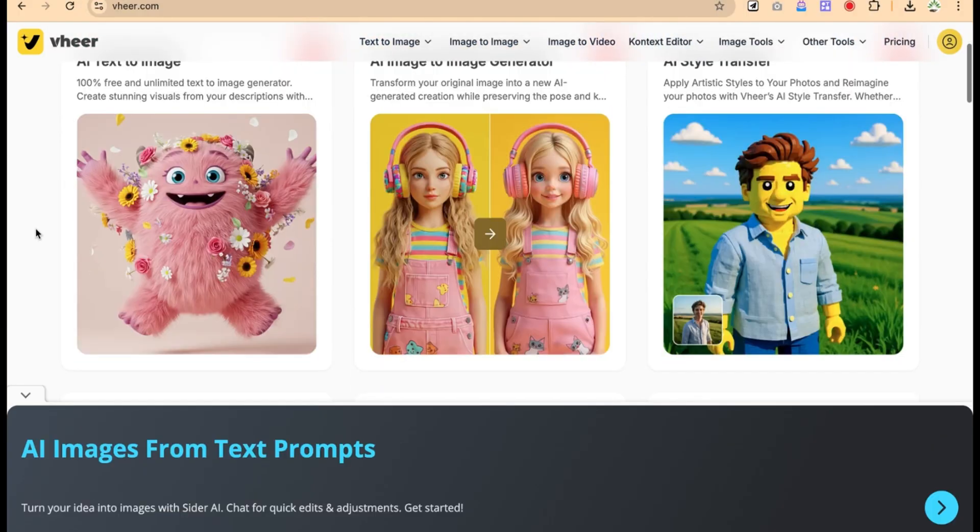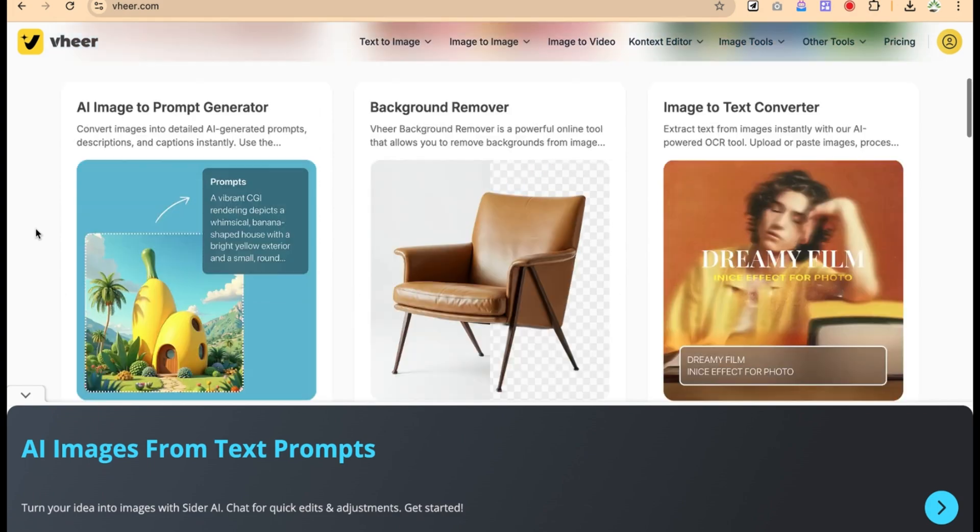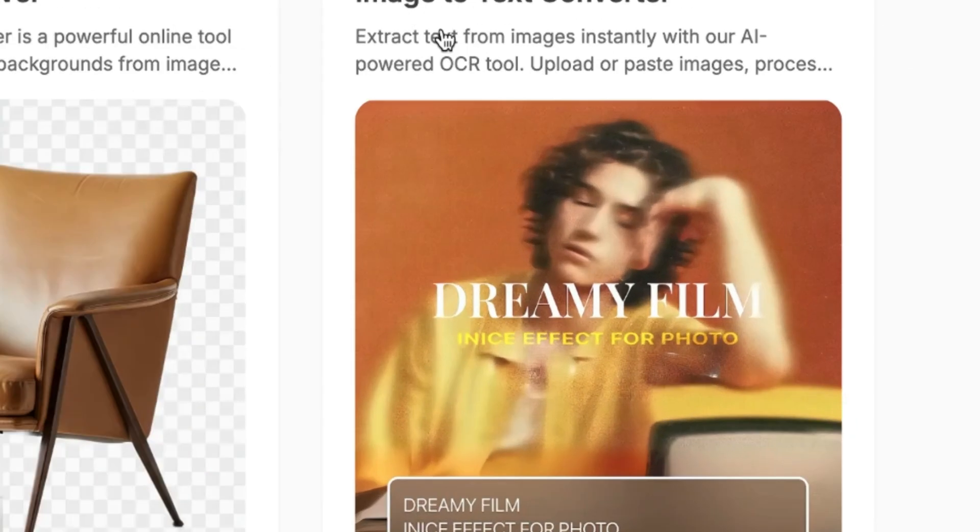For example, our target for today is image to text converter, this one. So you can just click on it.